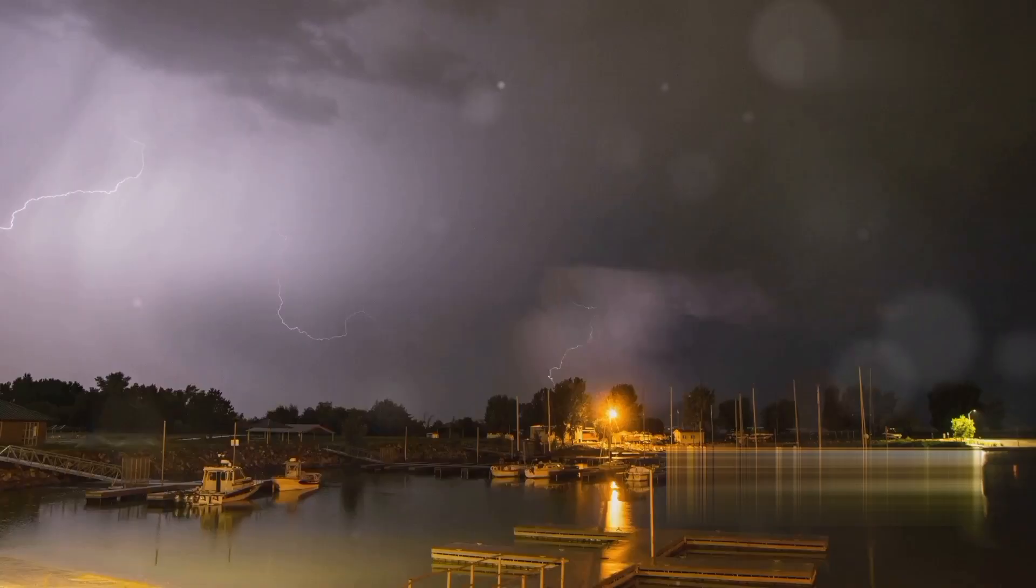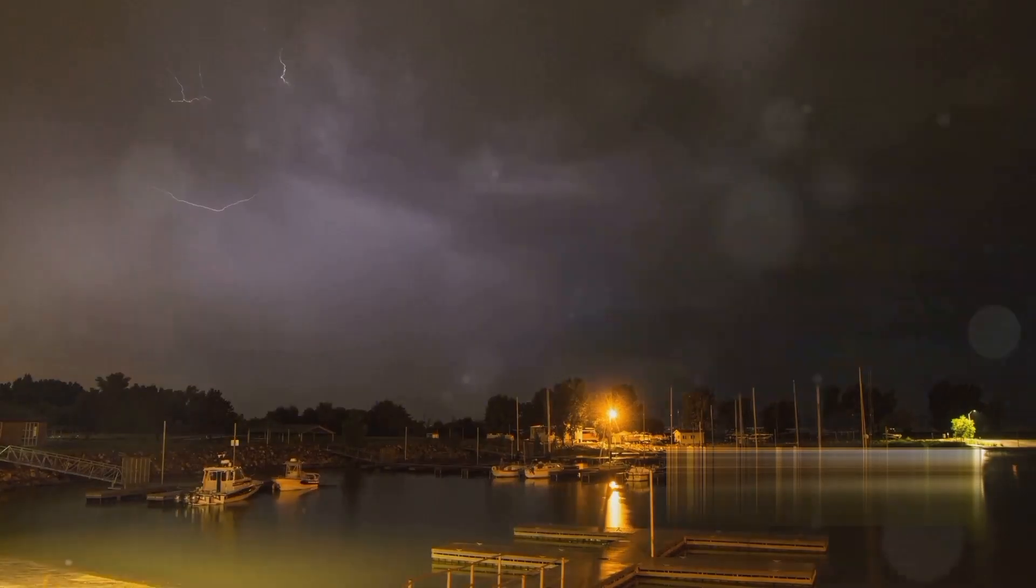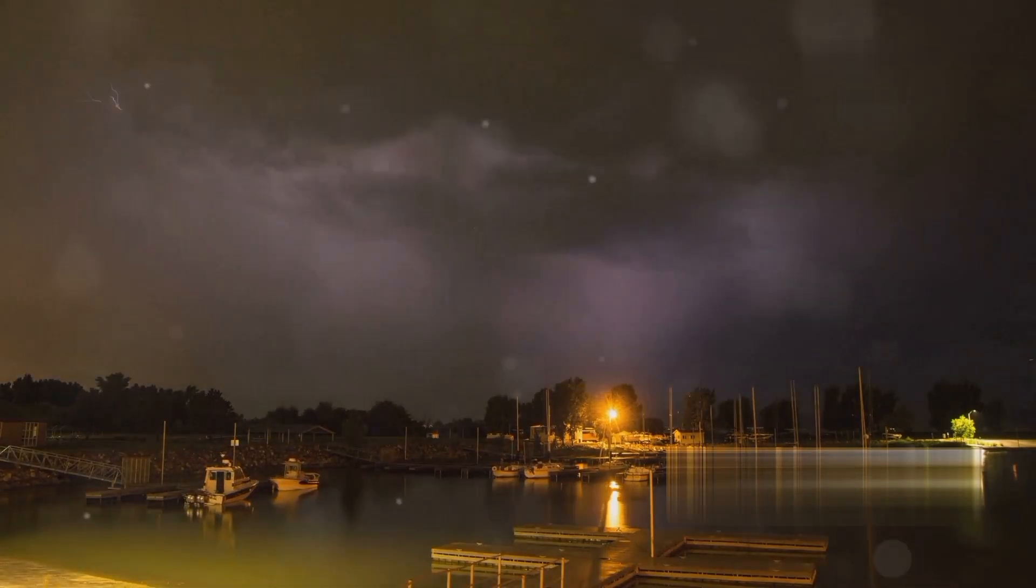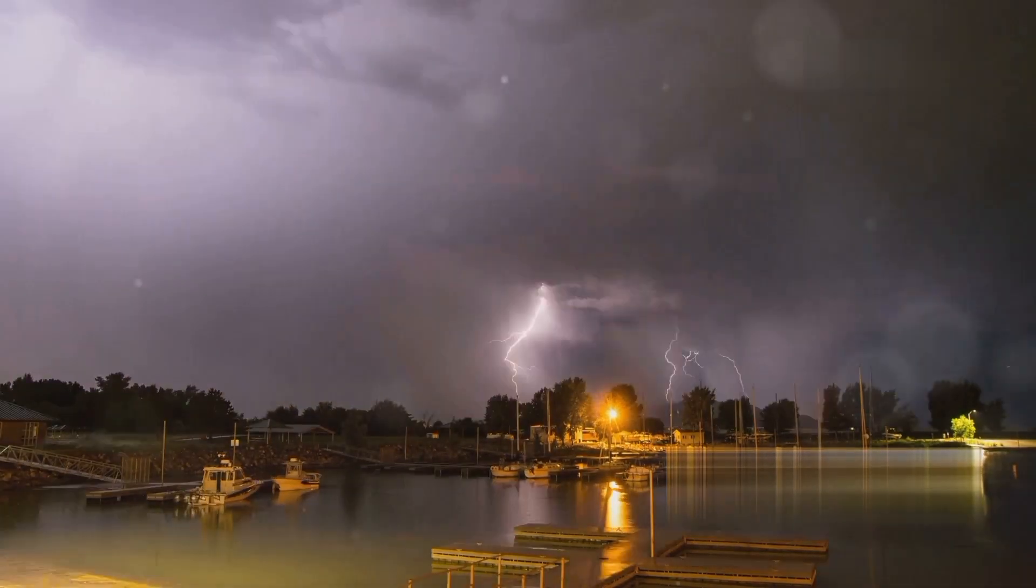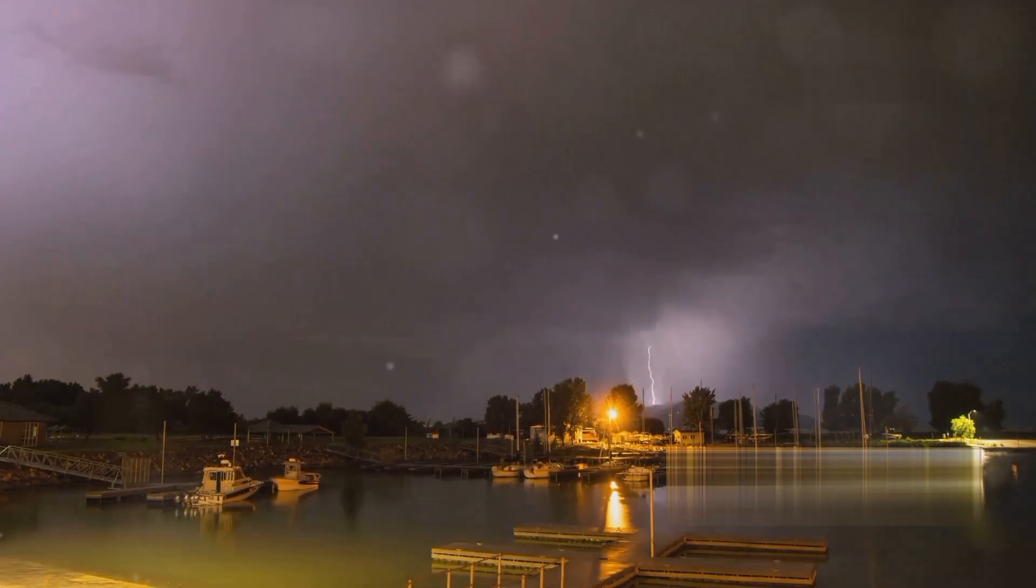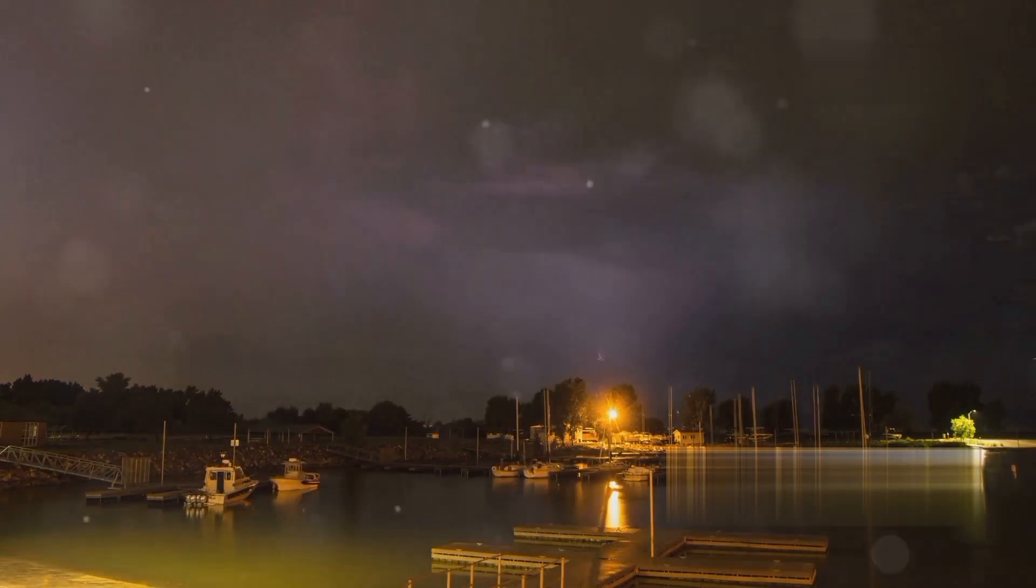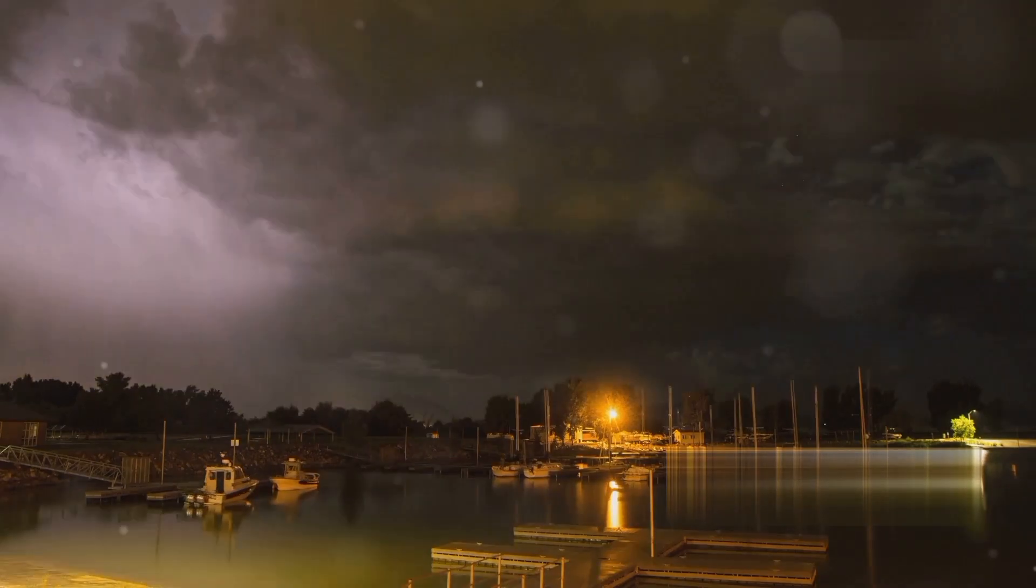Fact number 11: Lightning can strike water, and when it does, it can be deadly for marine life within a 20-foot radius.